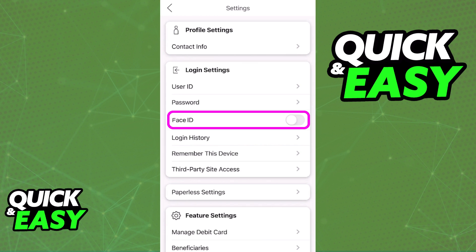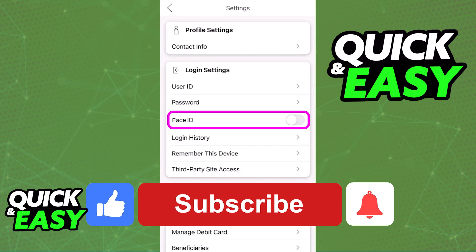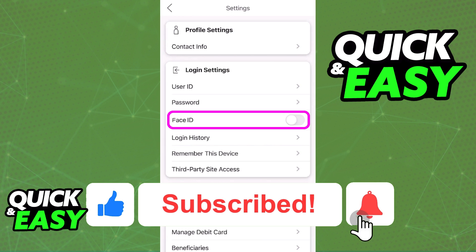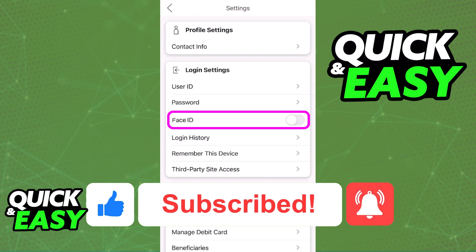The only way to enable and use Face ID on the Bank of America app is if you see this specific toggle option inside of your profile settings. I hope I was able to help you on how to enable Face ID on the Bank of America app. If this video helped you, please be sure to leave a like and subscribe for more quick and easy tips.